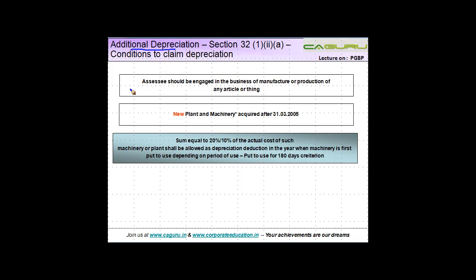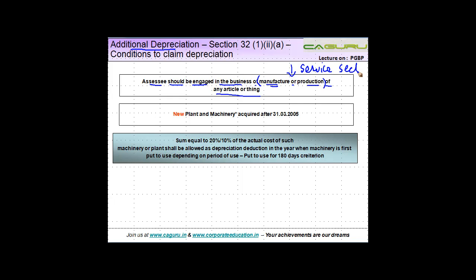The first condition is that the assessee should be engaged in the business of manufacture or production of any article or thing. If you are engaged in the service sector and you buy additional plant and machinery, then you are not entitled to this benefit of additional depreciation.